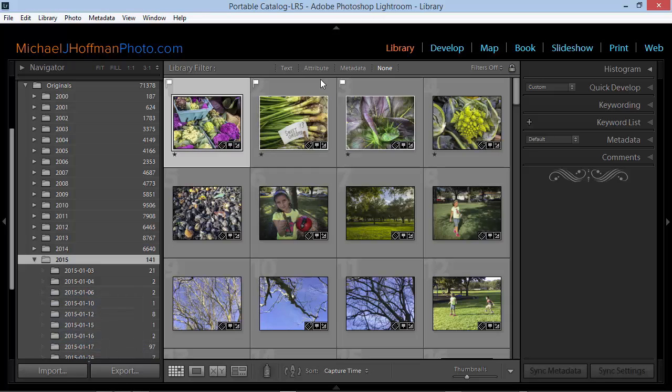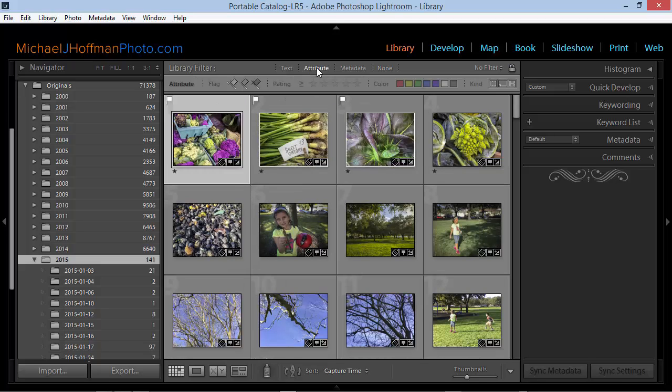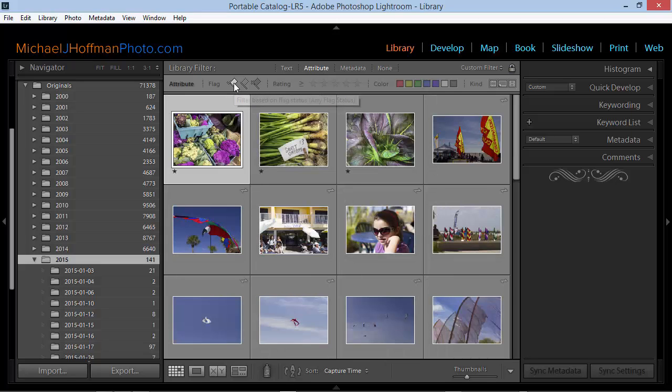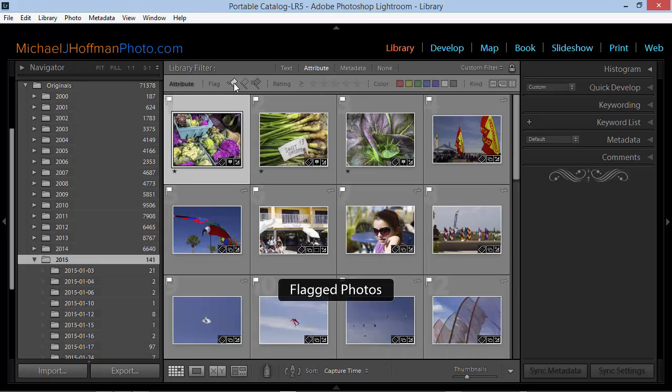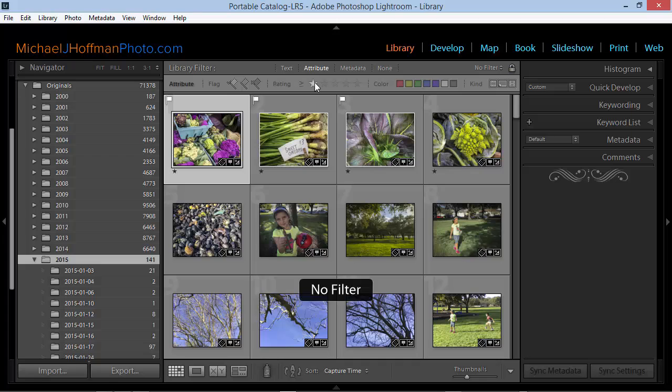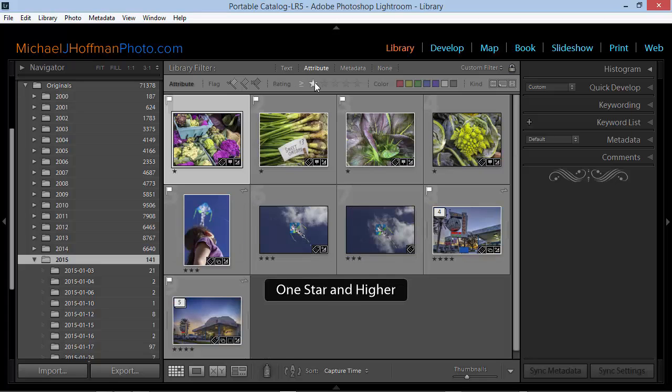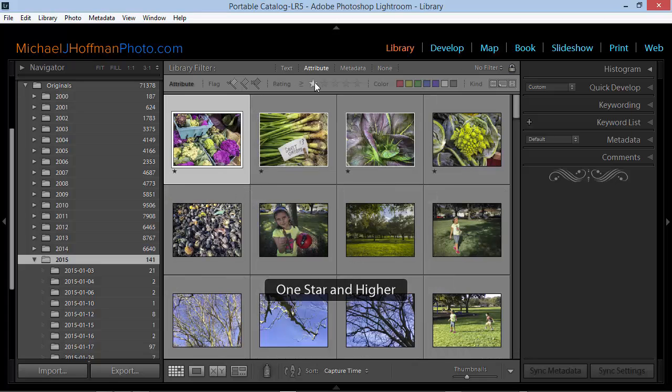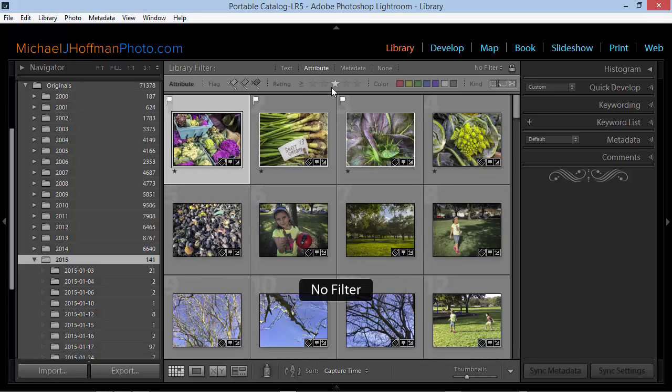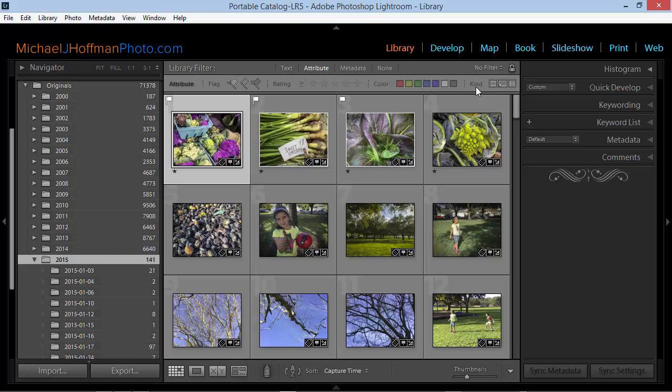Simply press the backslash key and when you see the filter bar, we're going to want to select the Attribute section here. This brings up the attribute filters and we can sort all the items that have a flag or all the items that have stars and so forth. But if you look way over here to the right, there's a small section labeled Kind.